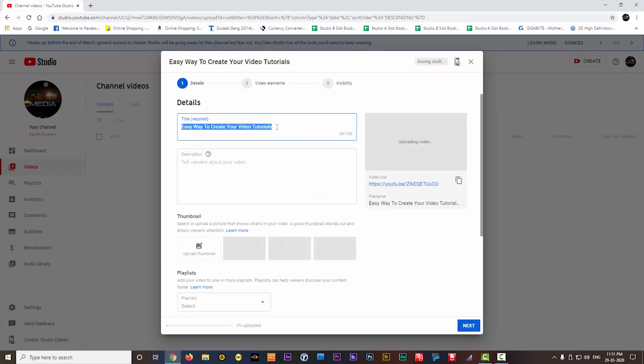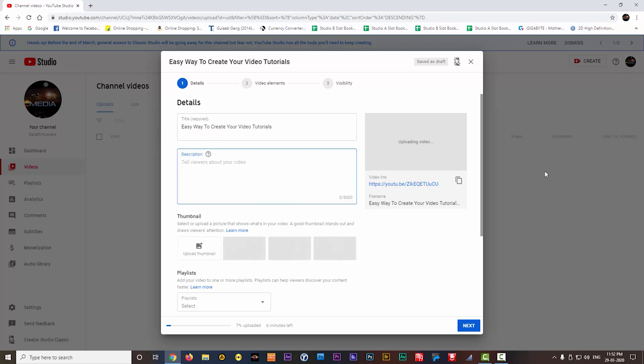Then this window will come. Title is already loaded here, it is actually the file name of your video file. If you want, you can edit the title here. The next one is the description. Here you can describe about your video. That means what you are going to discuss in that particular video. You can type that here. You can give hashtag also here in this option.